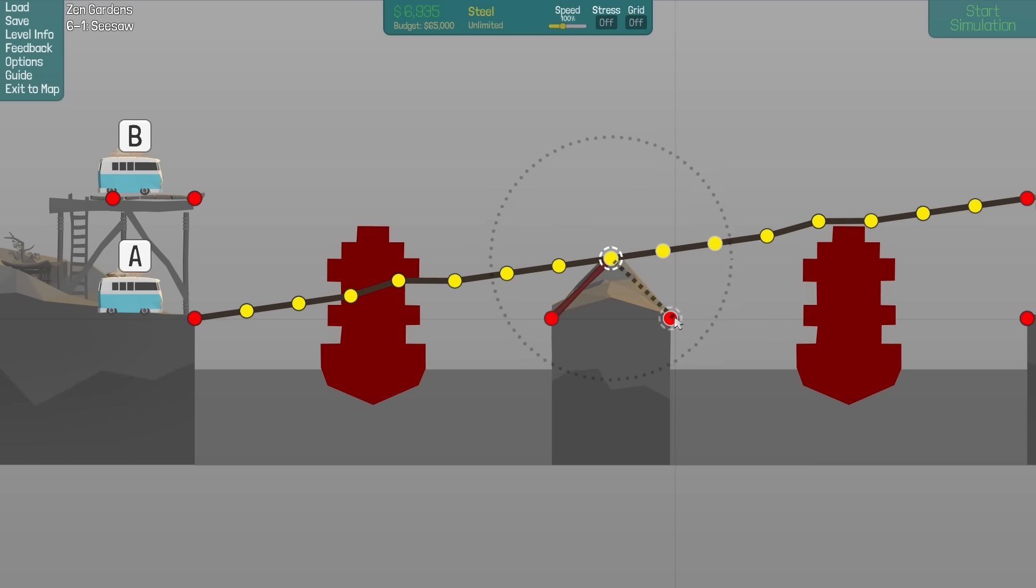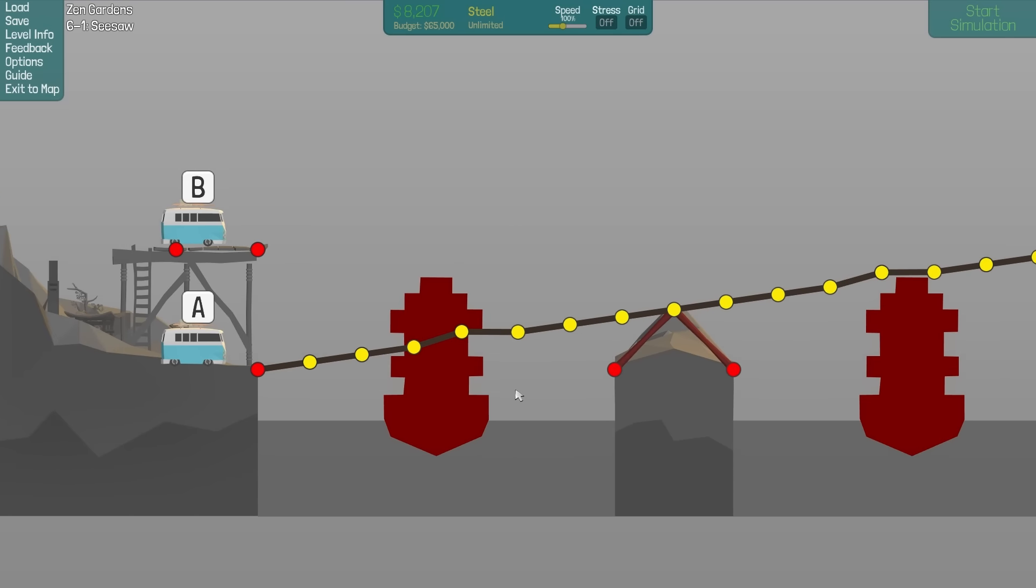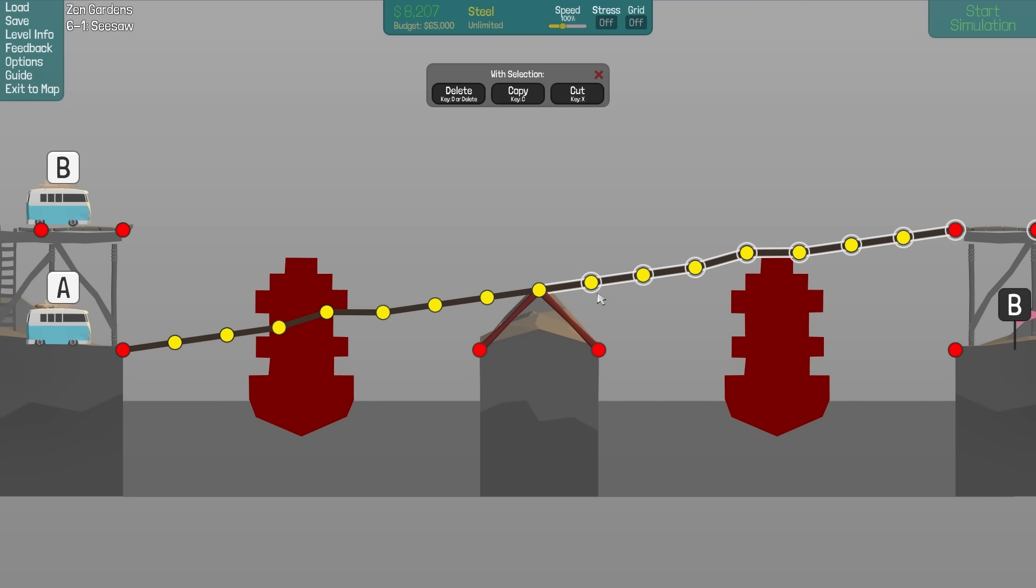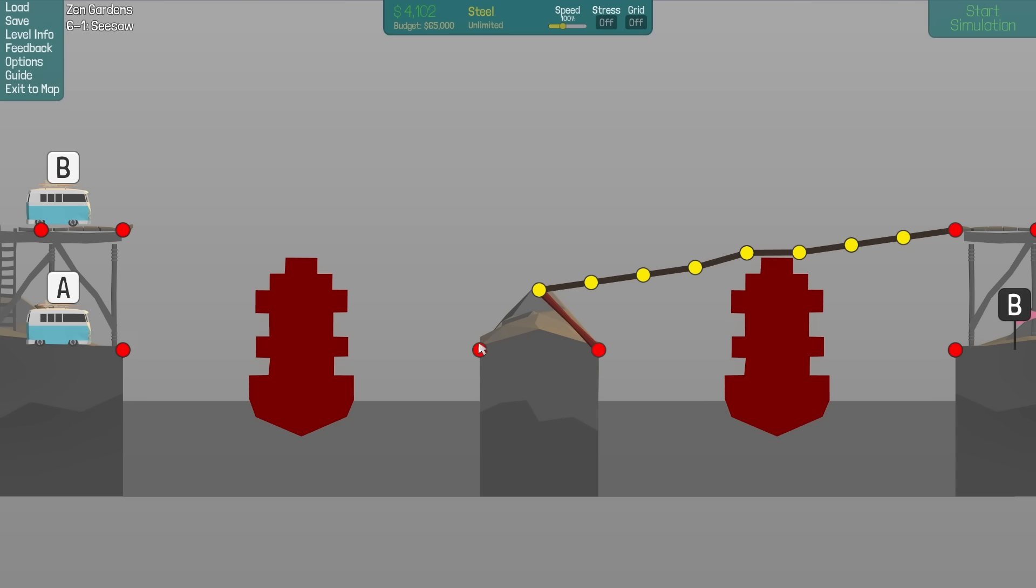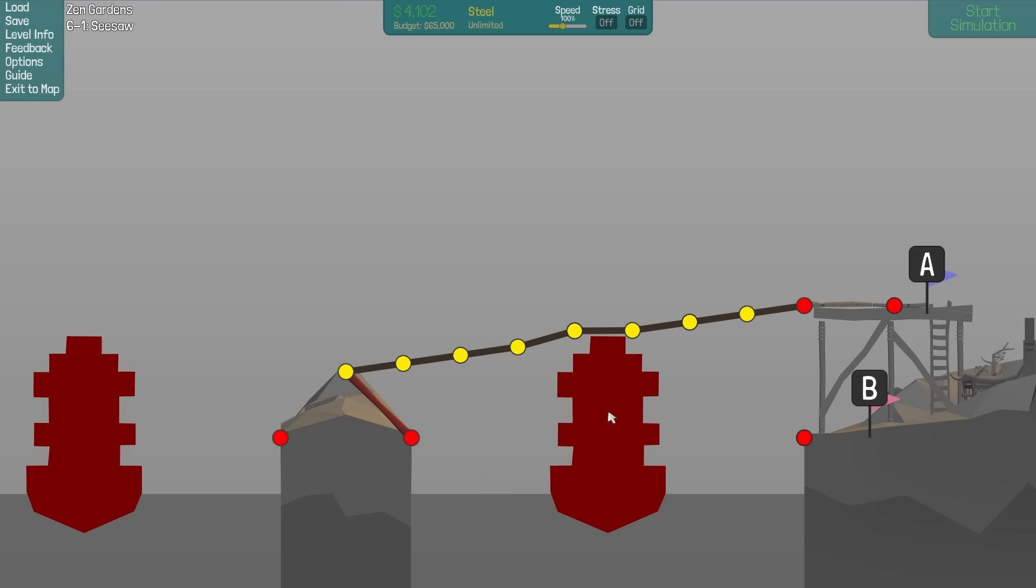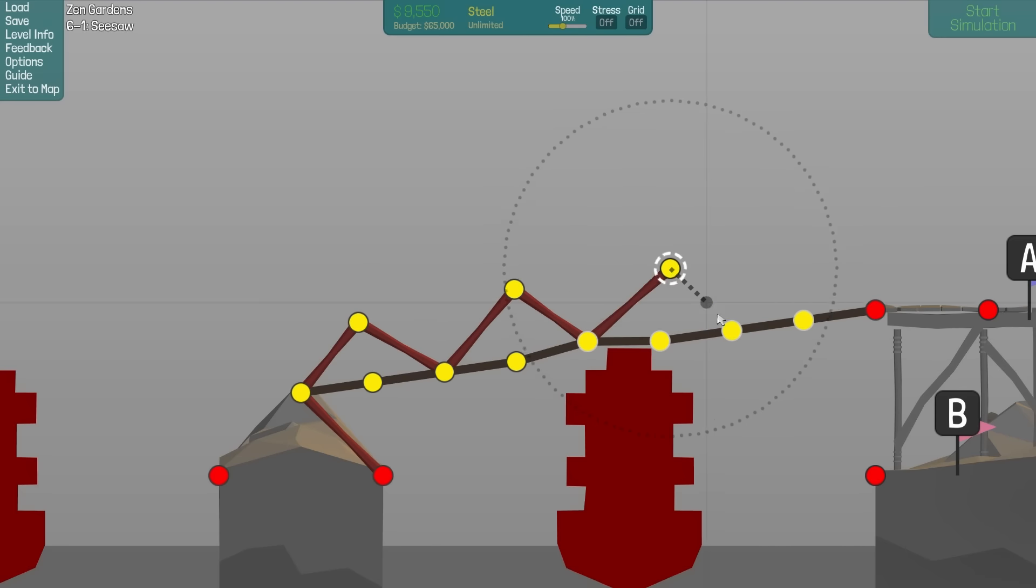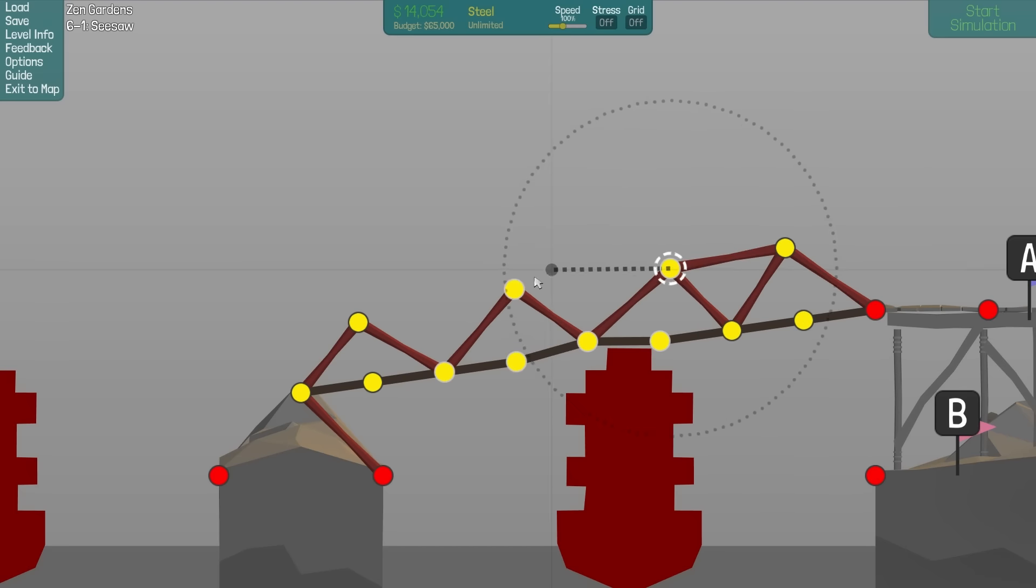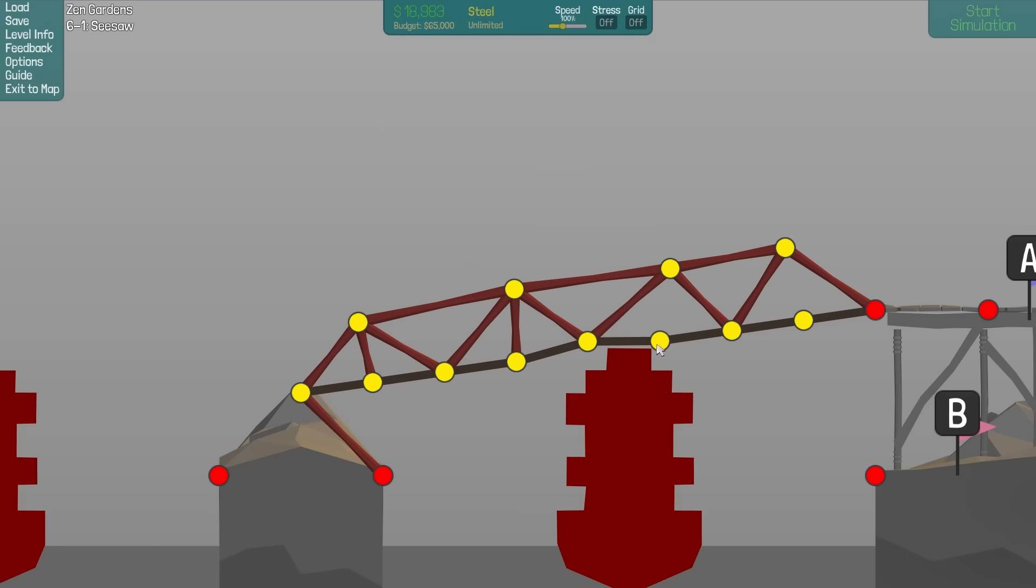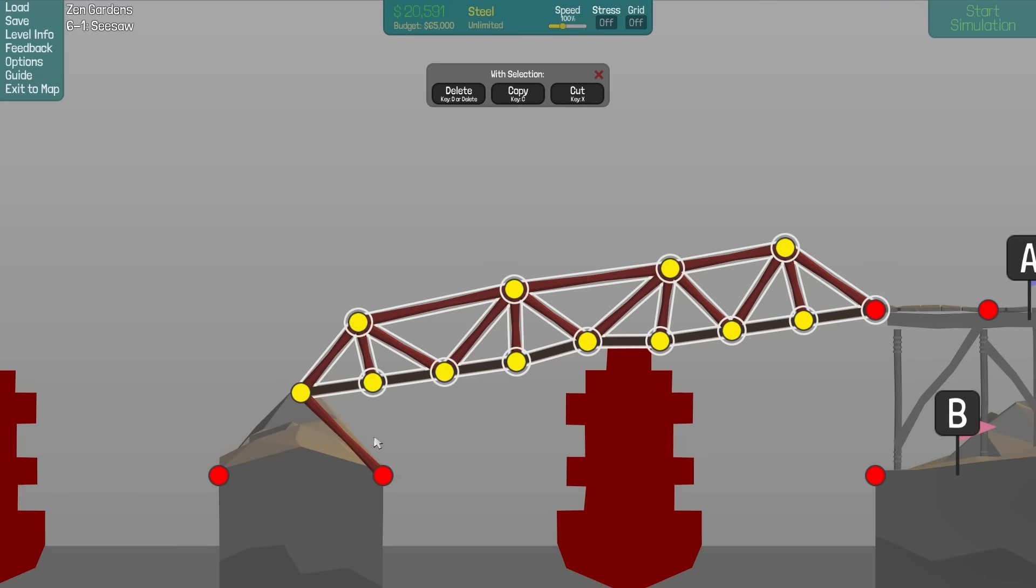Now it's just time to build a seesaw. Could have done maybe like this as well because it's pretty much in the middle. Yeah, it is actually. So let's just build out our triangles as we want them on this side and then copy the whole thing. That's a lot easier and quicker.